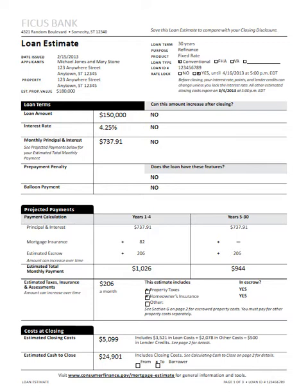Can the amount increase after closing in regards to the amount of the loan, the interest rate, the principal and interest, as well as does the loan even contain features such as the prepayment penalty or balloon payment. You'll see projected payments for years one through four with a principal and interest, mortgage insurance, and estimated escrow breakout, as well as your total monthly payment.